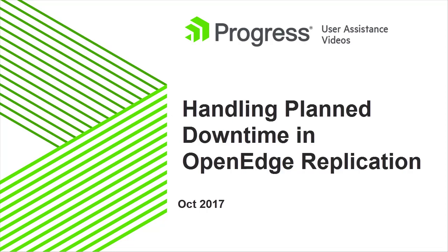Progress OpenEdge Replication with Replication Sets enables high availability in two situations: in the case of the unexpected loss of a source database and in the case of planned downtime.